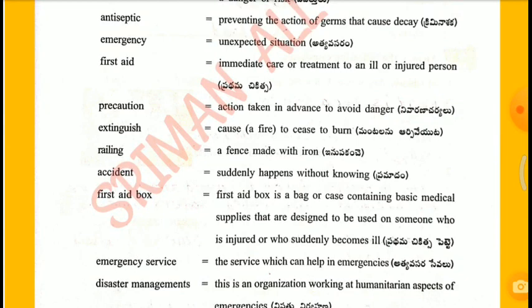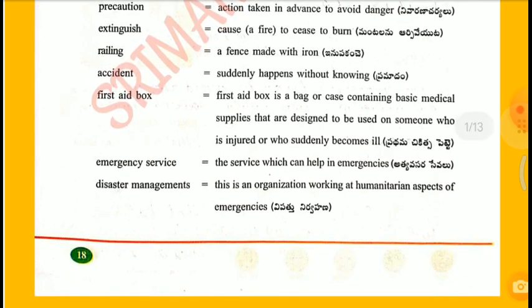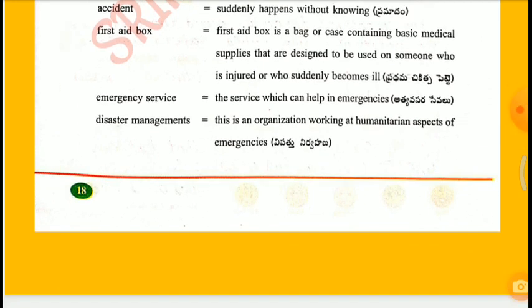Extinguish: Cause to cease to burn. Railing: A fence made with iron. Accident: Something that suddenly happens without knowing. First Aid Box: A bag or case containing basic medical supplies designed to be used on someone who is injured or suddenly becomes ill. Emergency Service: The service which can help in emergencies. Disaster Management: An organization working at humanitarian experts of emergencies.